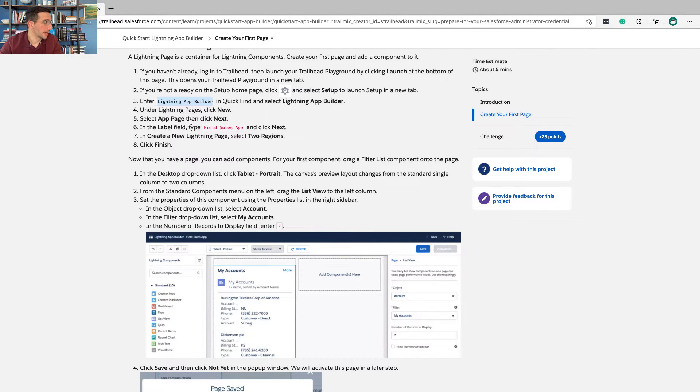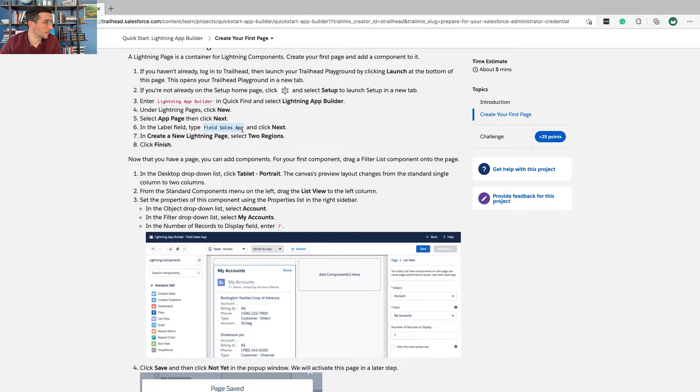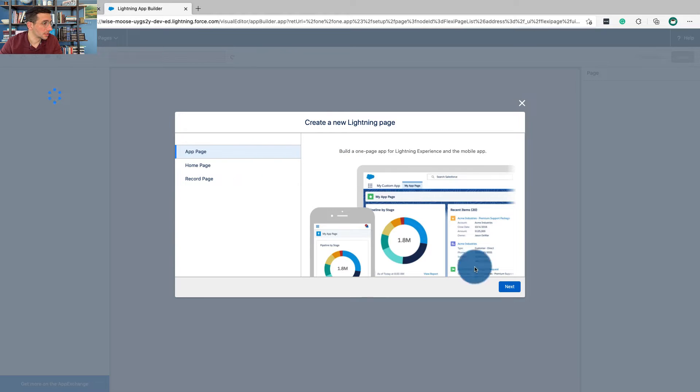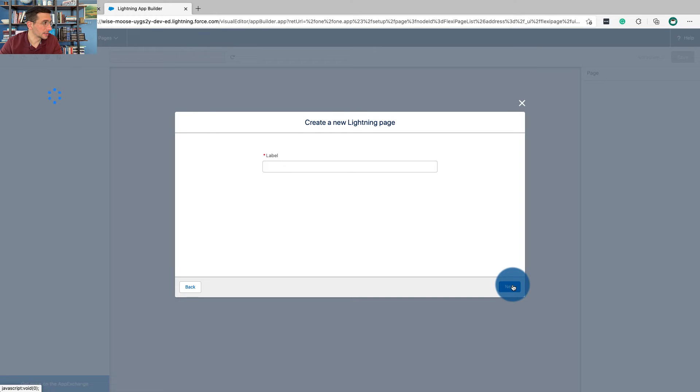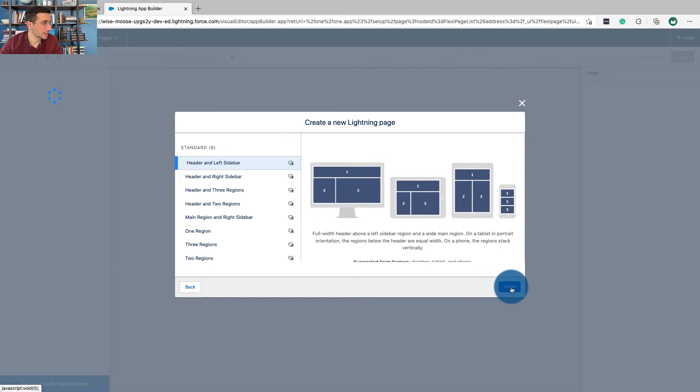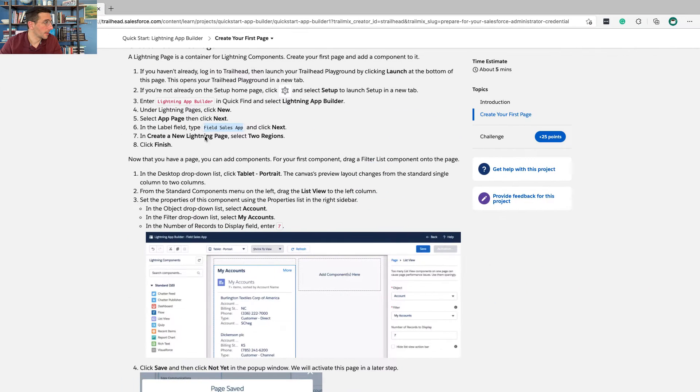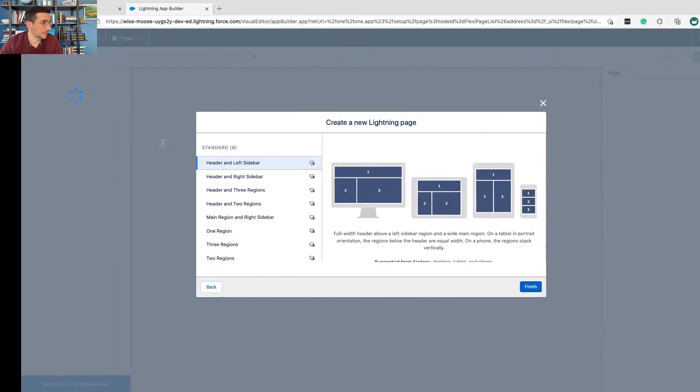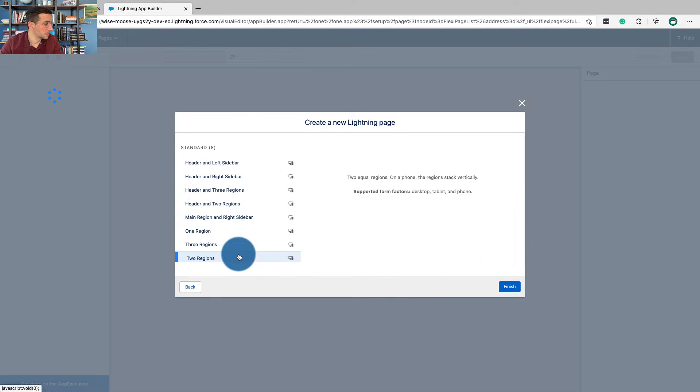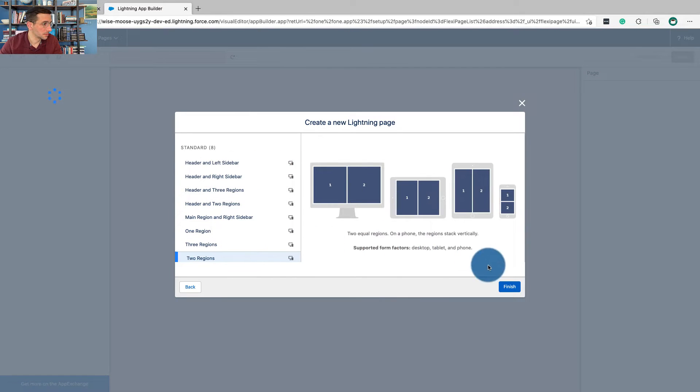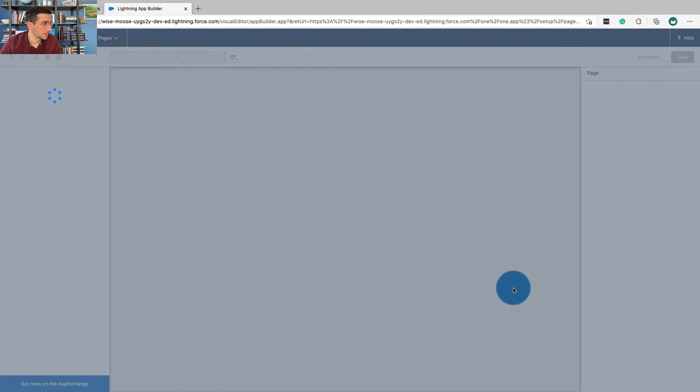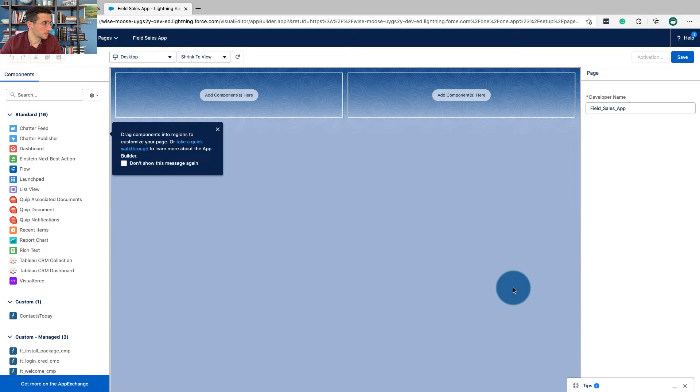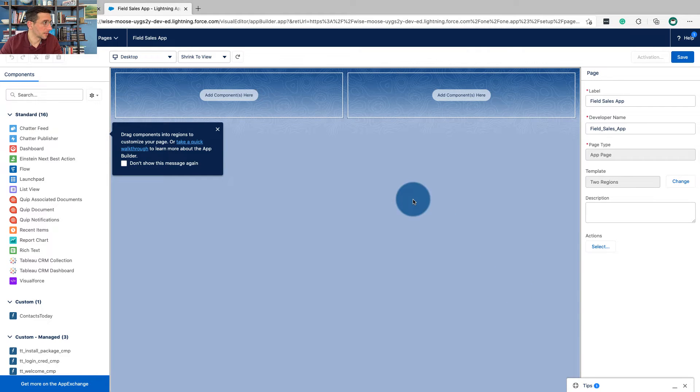Select App Page, then Next, and in the Label Field, type Field Sales App. So App Page, then Next. Field Sales App. Click Next. In Create New Lightning Page, select Two Regions, then click Finish. Finish. Okay.